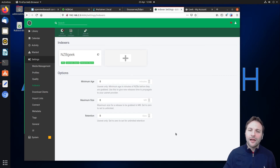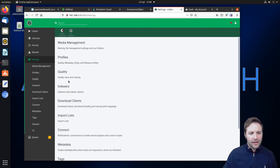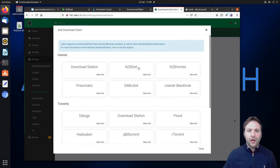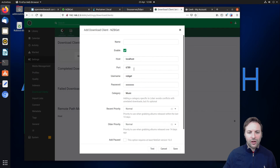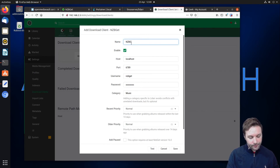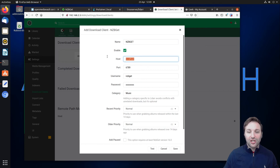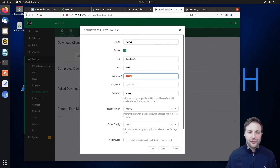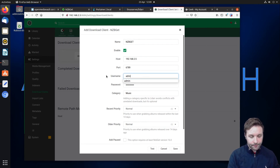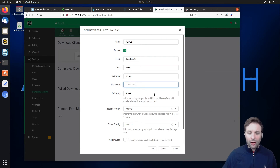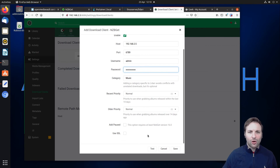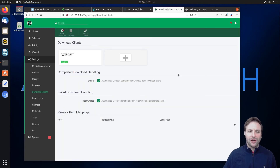Next we want to set up our NZBGet download client. Come into 'Settings', go down to 'Download Client', click the plus sign, and select NZBGet. Give it a name — NZBGet — then change localhost to the IP address of your Raspberry Pi. The port stays the same. If you've changed your username and password for your NZBGet client please set those accordingly. We're not using SSL since it's all on our local network. Click 'Test' and you should get a green tick, then click 'Save'.